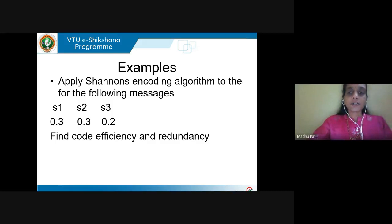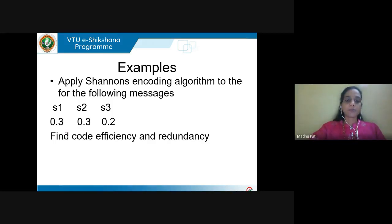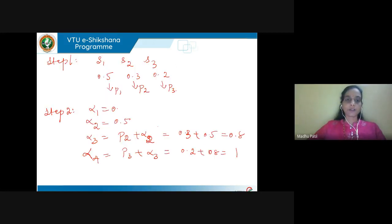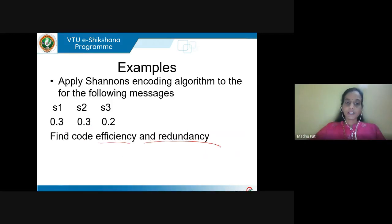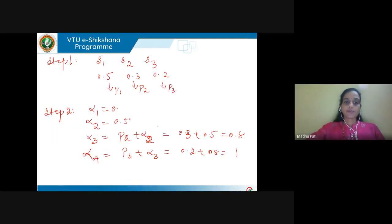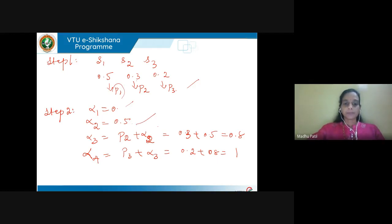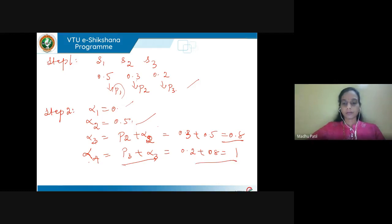Next problem: apply Shannon's encoding algorithm to messages with probabilities 0.5, 0.3, and 0.2. Find the code efficiency and redundancy. The probabilities are already in decreasing order: p_1 = 0.5, p_2 = 0.3, p_3 = 0.2. Compute alpha_1 = 0, alpha_2 = alpha_1 + p_1 = 0.5, alpha_3 = p_2 + alpha_2 = 0.3 + 0.5 = 0.8, alpha_4 = p_3 + alpha_3 = 1.